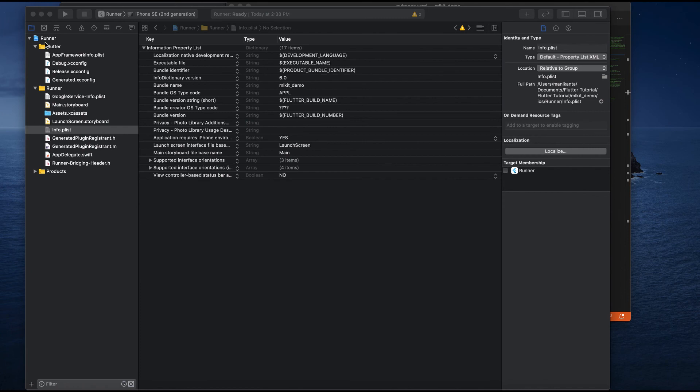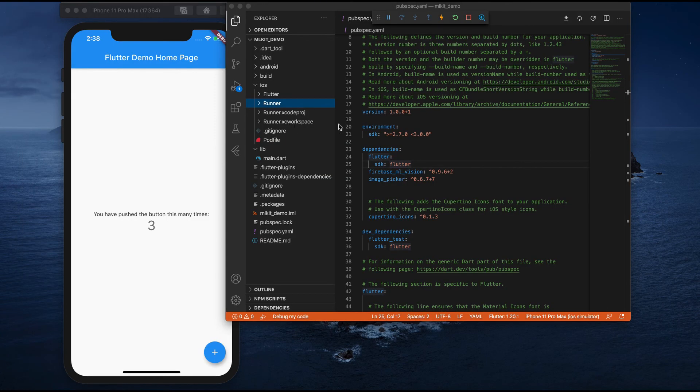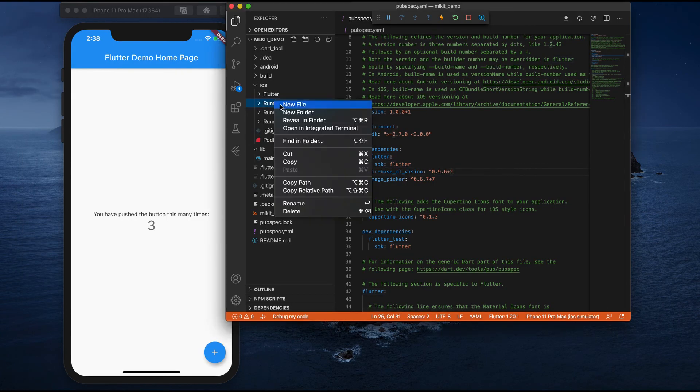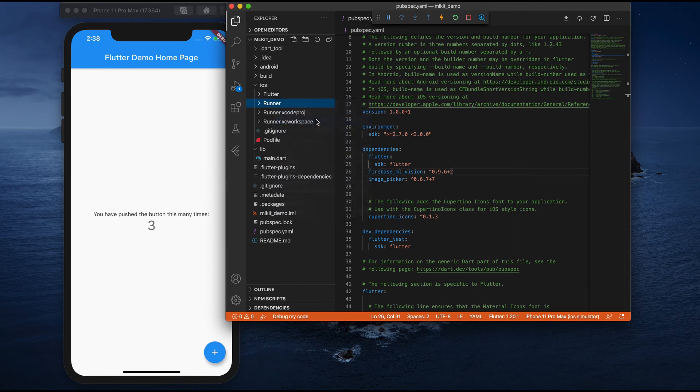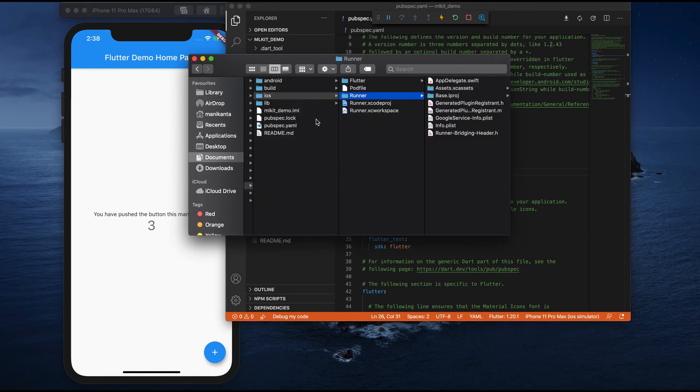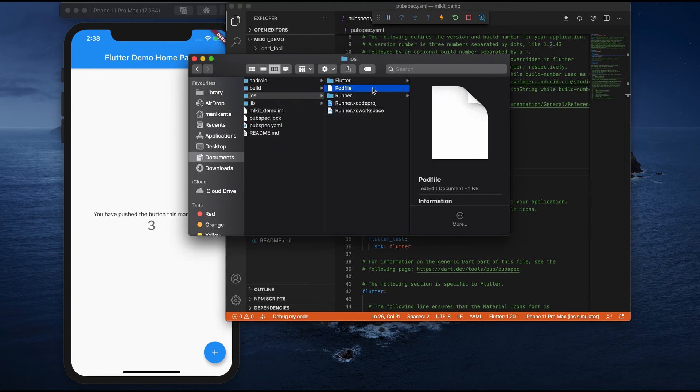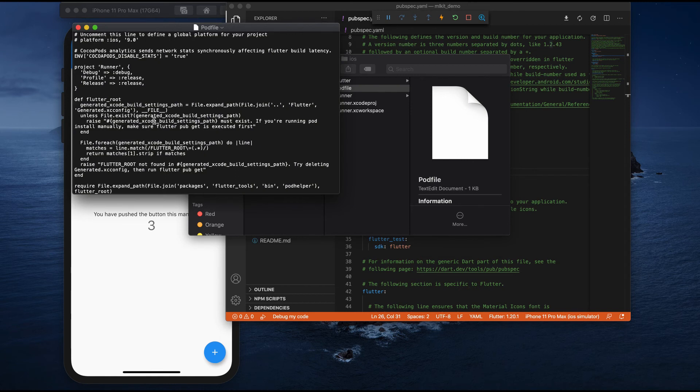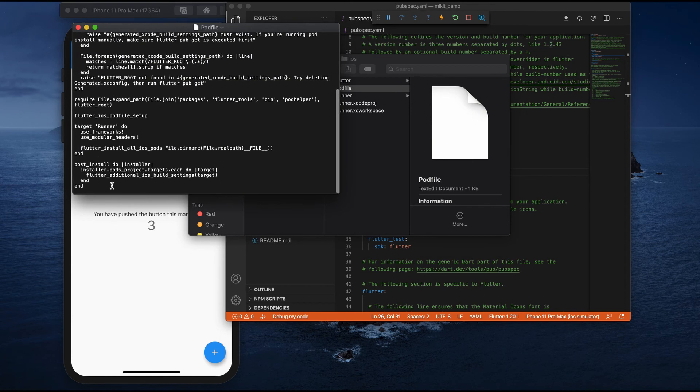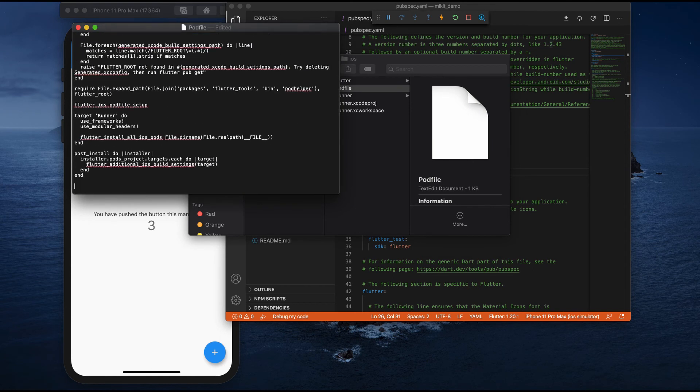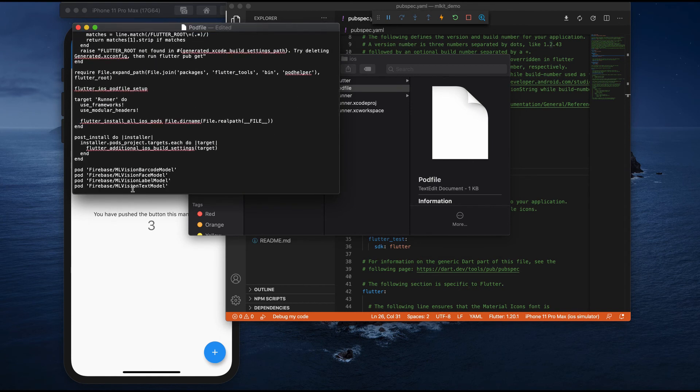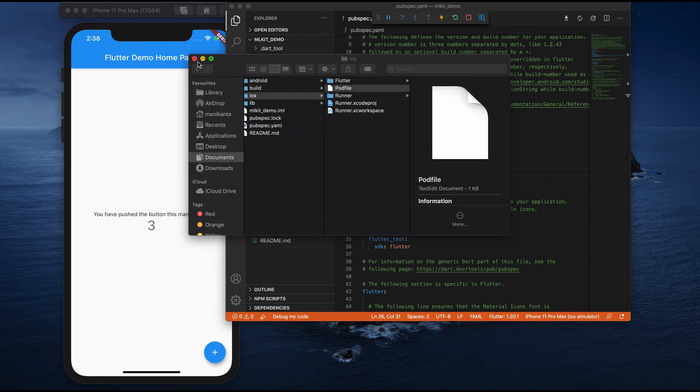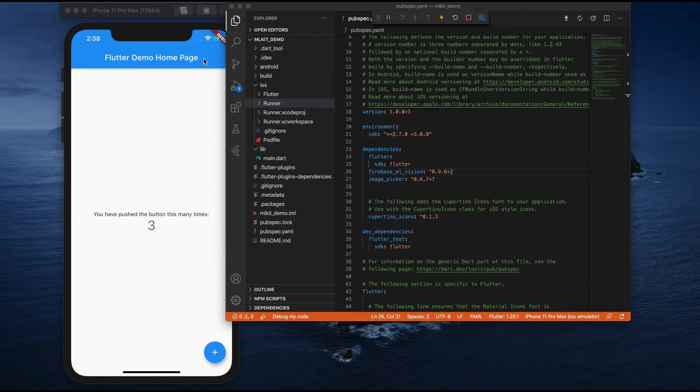If you go to your project, close this Xcode. And if you go to your project, you see under iOS, you have a pod file. Just open this pod file at the end. Just add these four lines and close it.